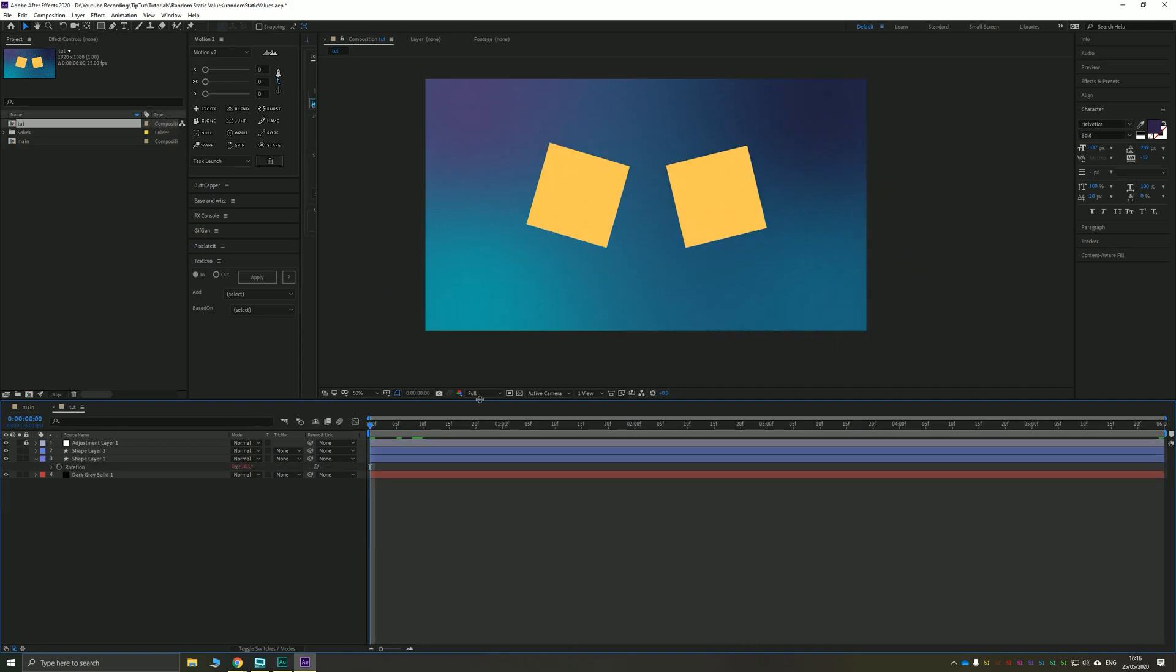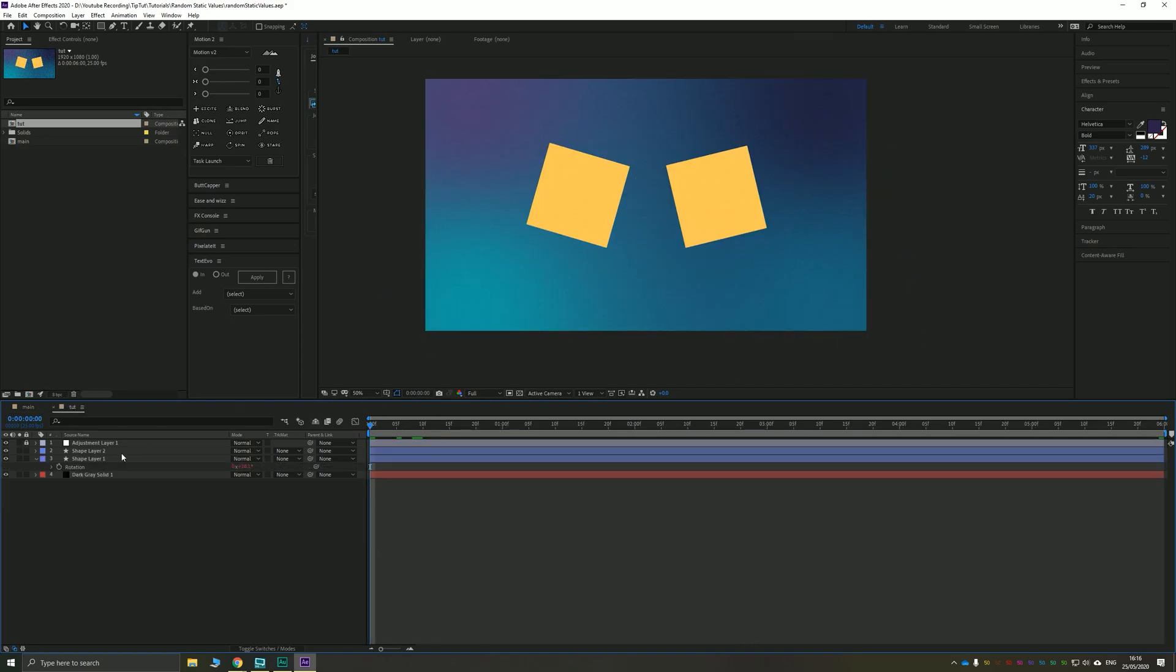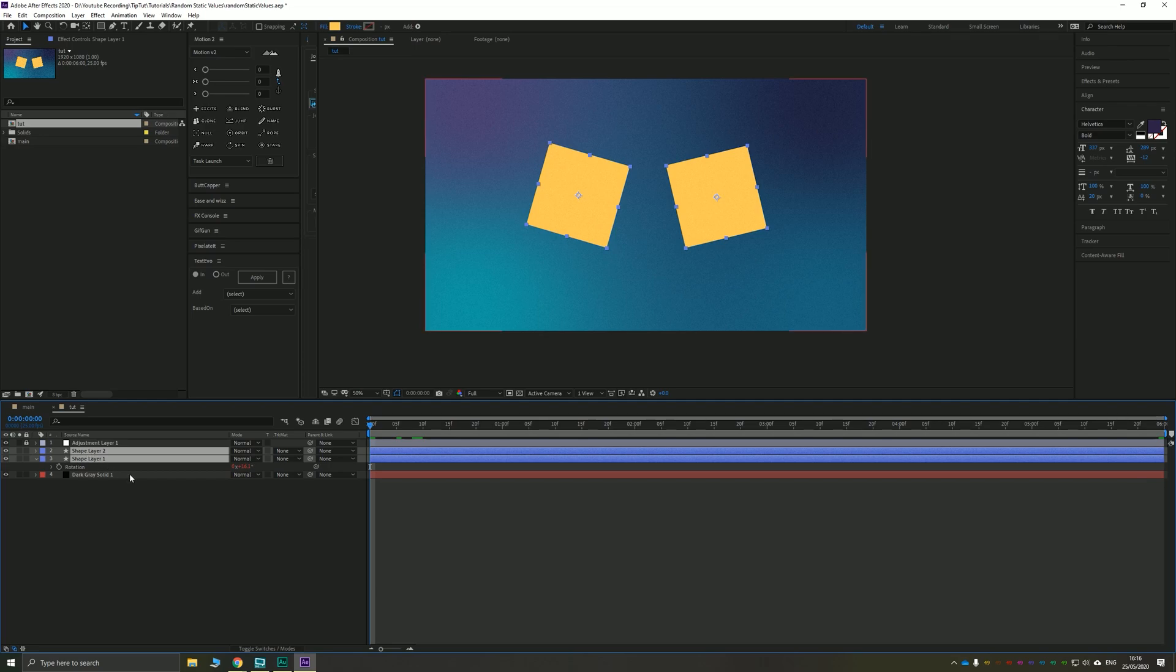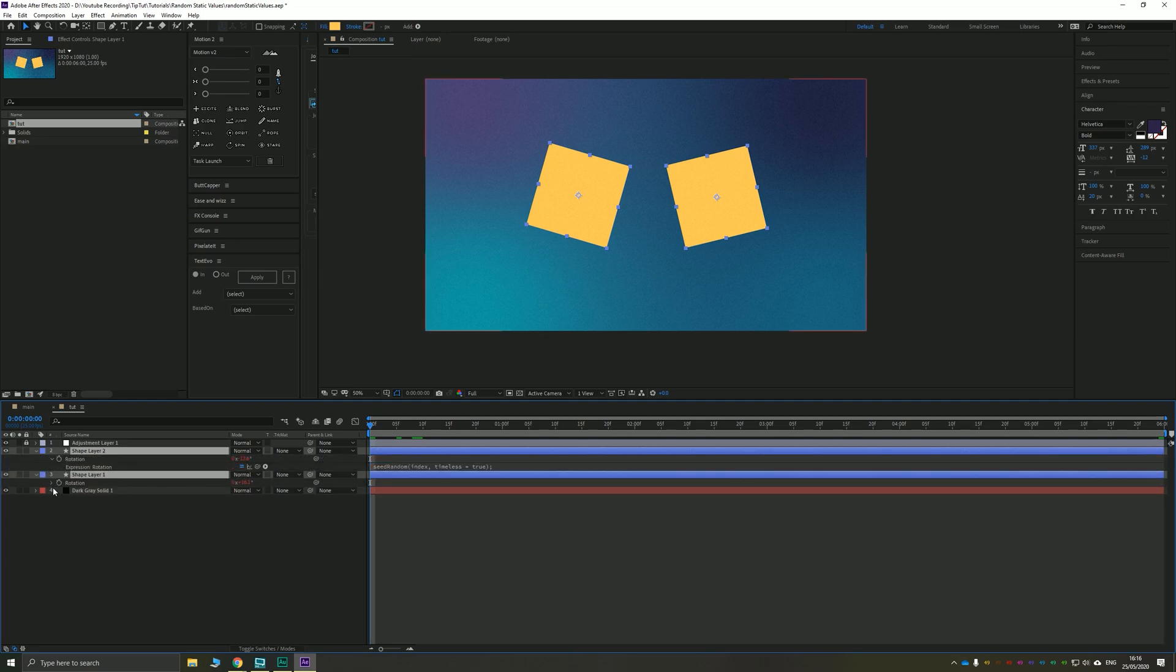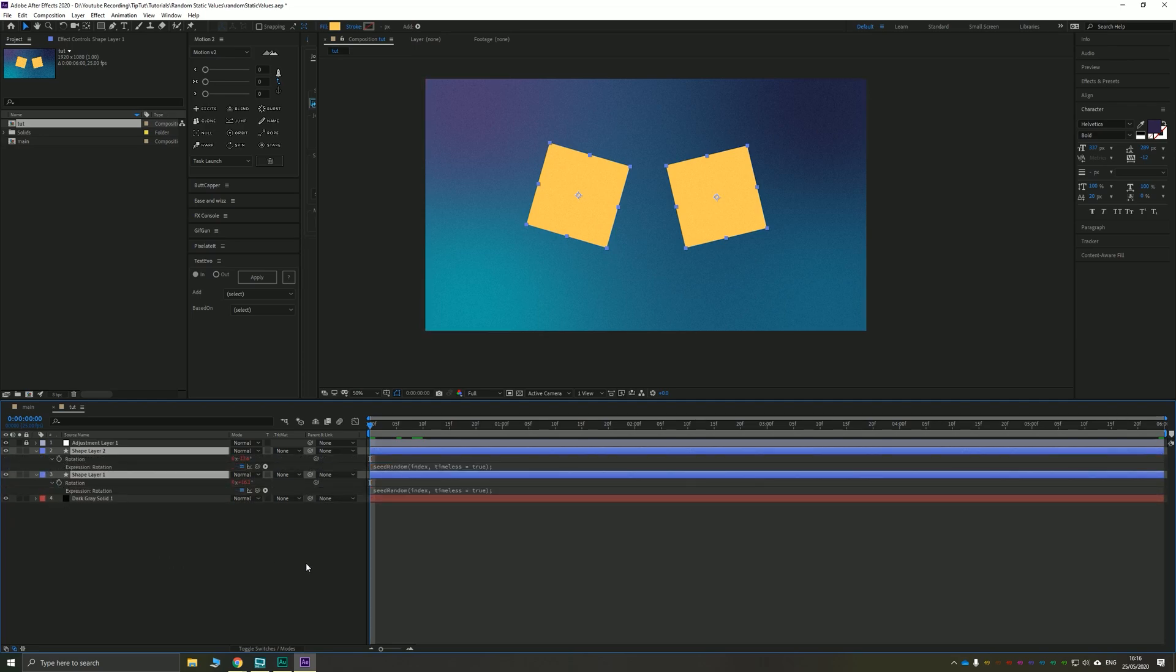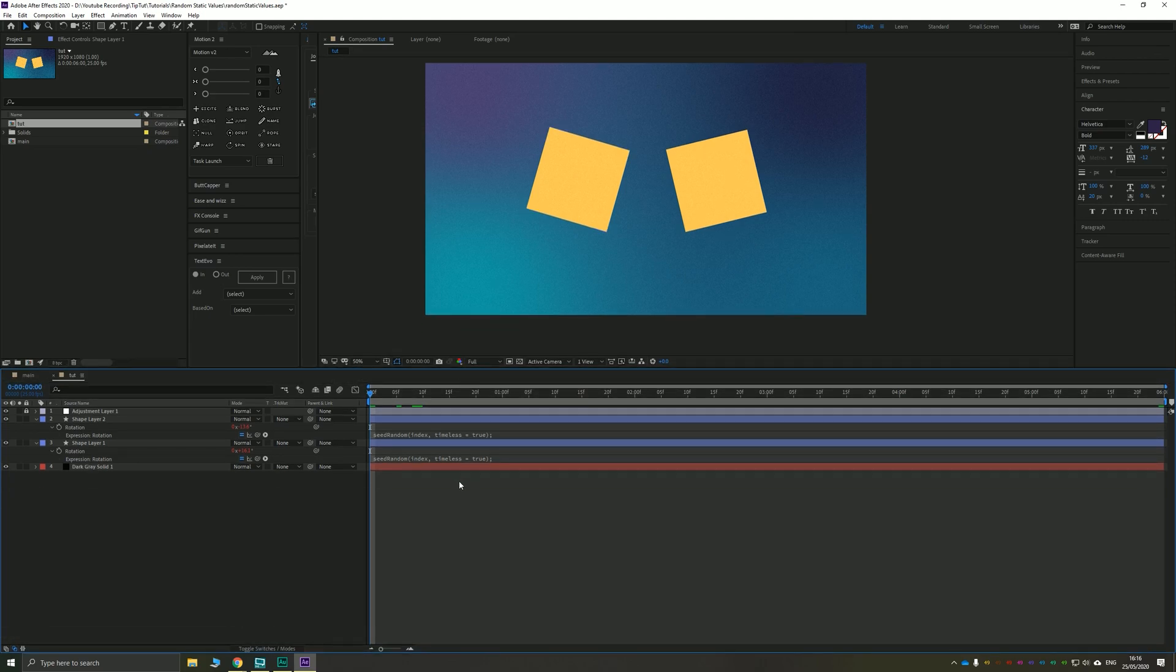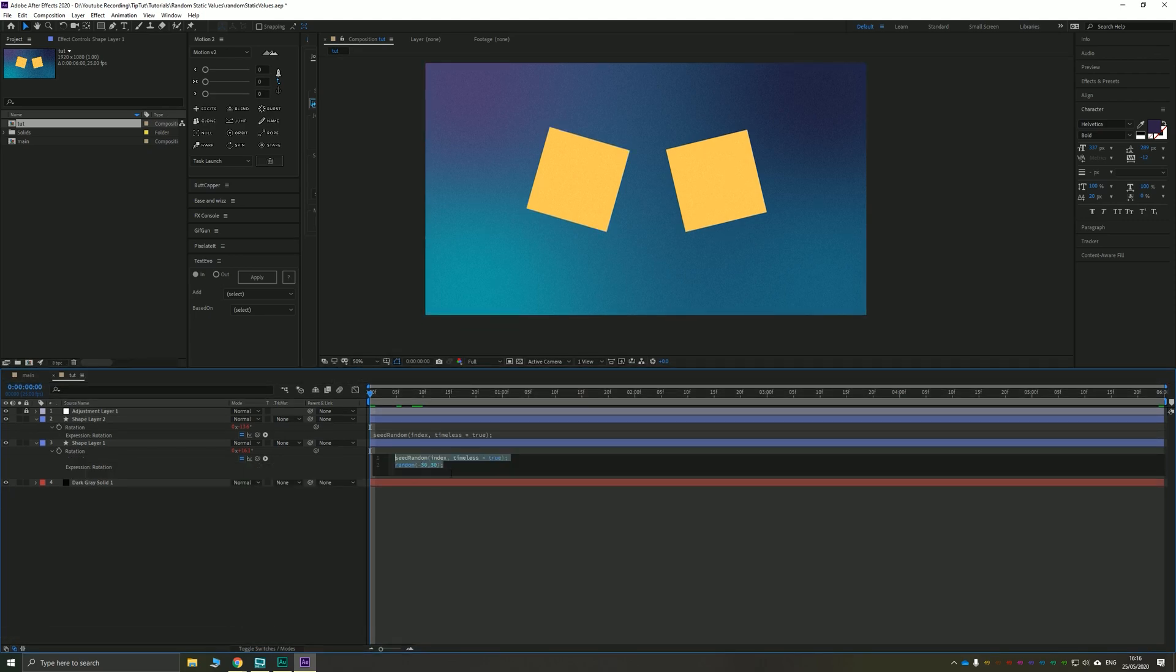I'm going to move to a simpler composition to explain this. You can see that I have two shape layers here, and if I bring up the rotation on each of these, you can see that both of them have a piece of code applied which looks slightly different to your normal random value.